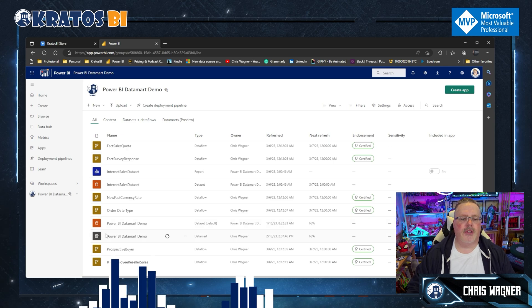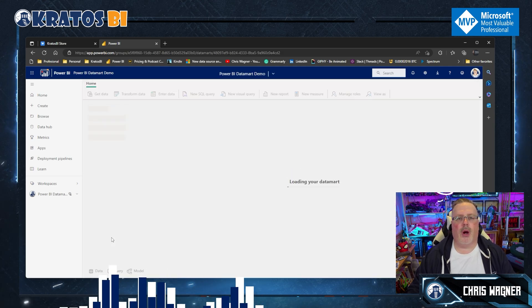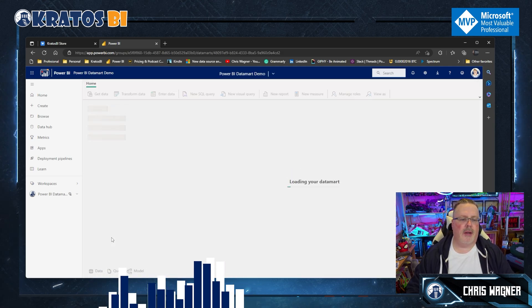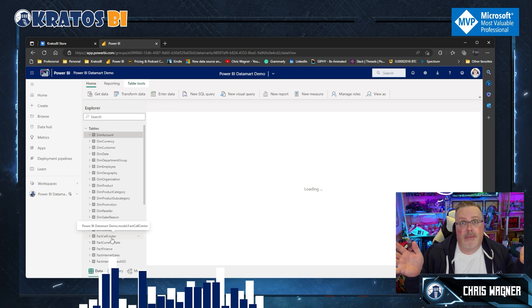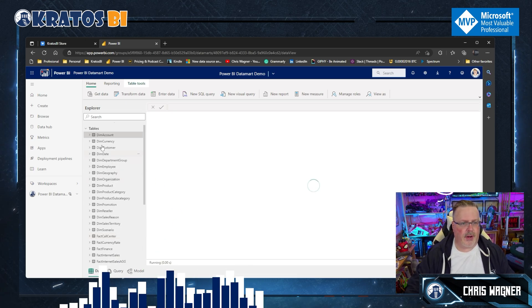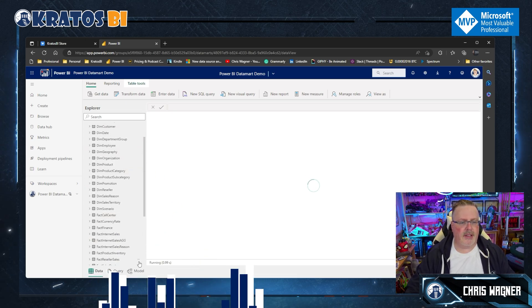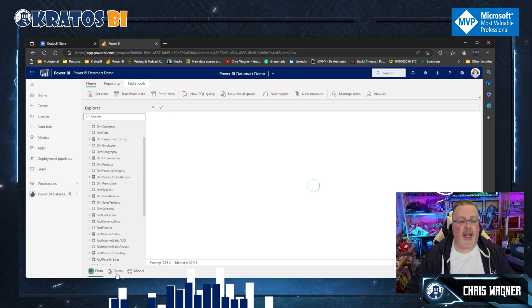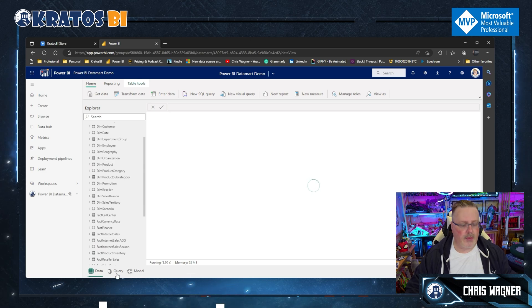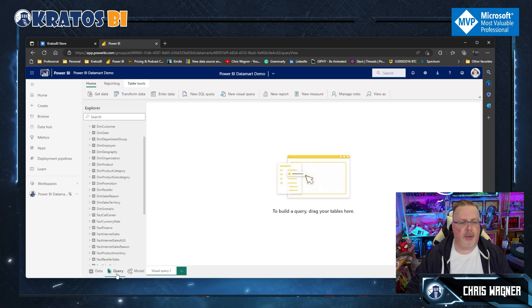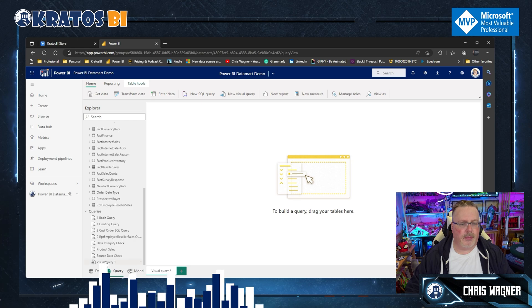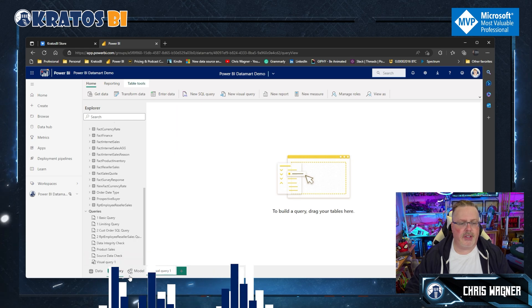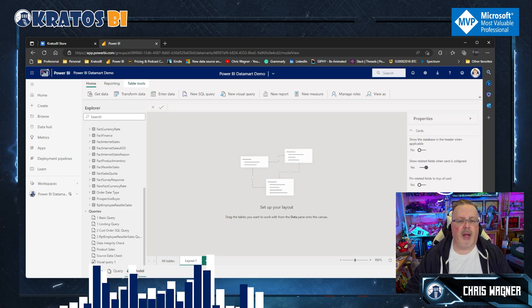First thing I'm going to do next is go into my Power BI demo datamart and see my demo experience here. So I've got all of my tables here, I've got my data. I'm on my data tab, I can go to my query tab where I've got all my basic queries here, and then I can go to my model.